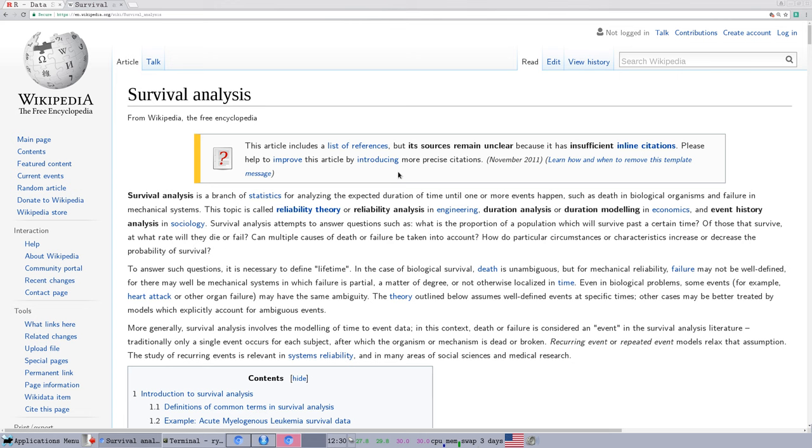I am not going to talk about the theory and full background of survival analysis, because that's a topic of its own full course. But survival analysis is the type of statistical analysis that you would do if you're looking at time to particular events occurring, such as death or illness in a medical context, or failure of a device in an engineering context.